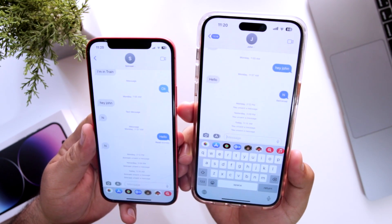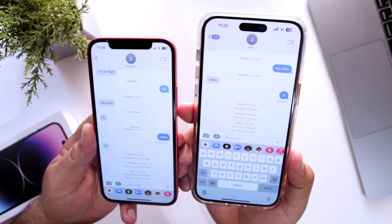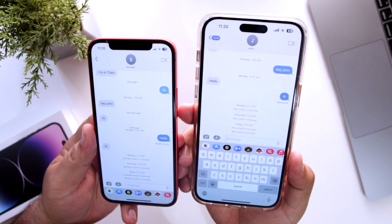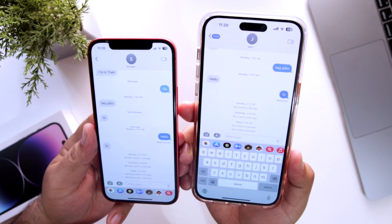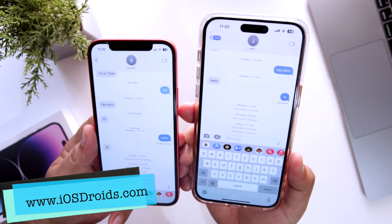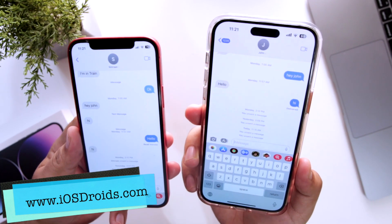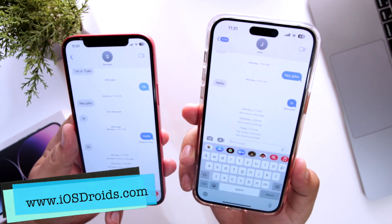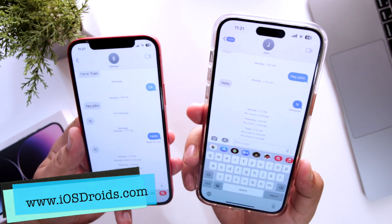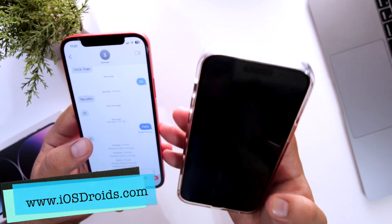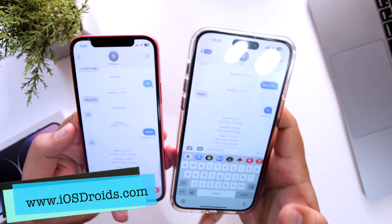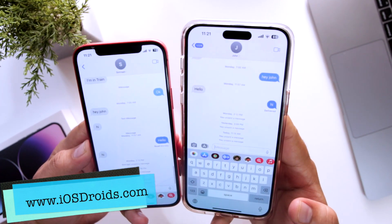So this is how you unsend a message on your iPhone. That's it for the video. I hope you guys enjoyed this video, and if you did, make sure to give it a big thumbs up and subscribe to this channel for more videos like this.